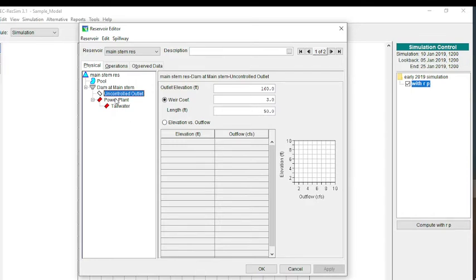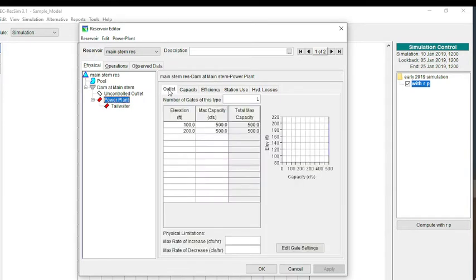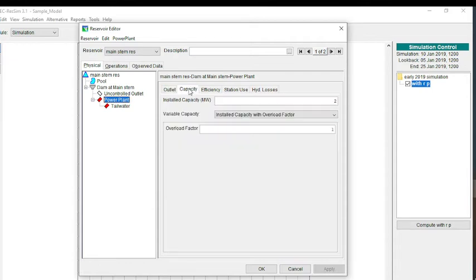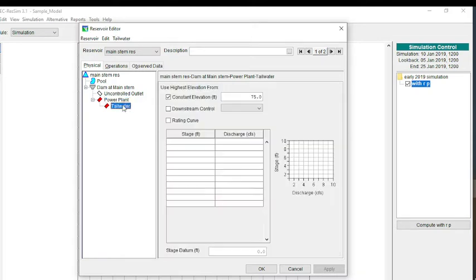The other outlet is a power plant. For the power plant, very simple parameters. I have a maximum flow capacity of 500 cubic feet per second, an installed capacity of 2 megawatts, efficiency of 80%. You do need a tailwater when you put in a power plant. In this case, I just made a constant elevation of 75 feet.